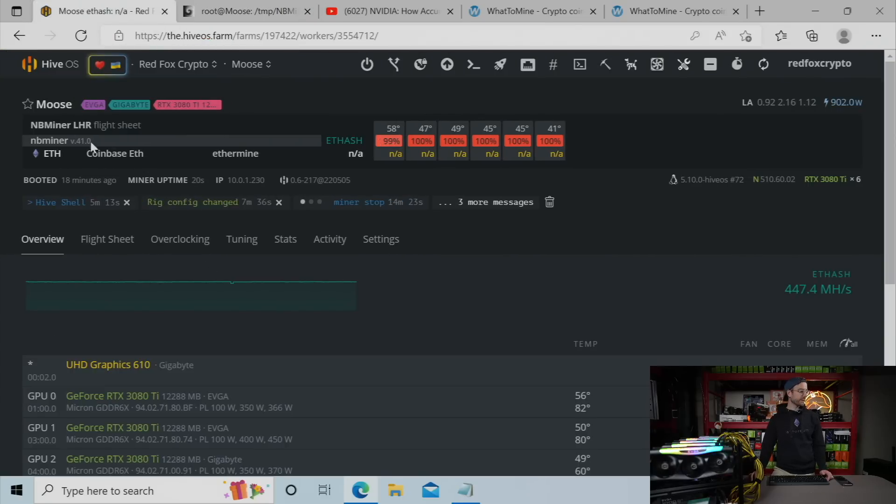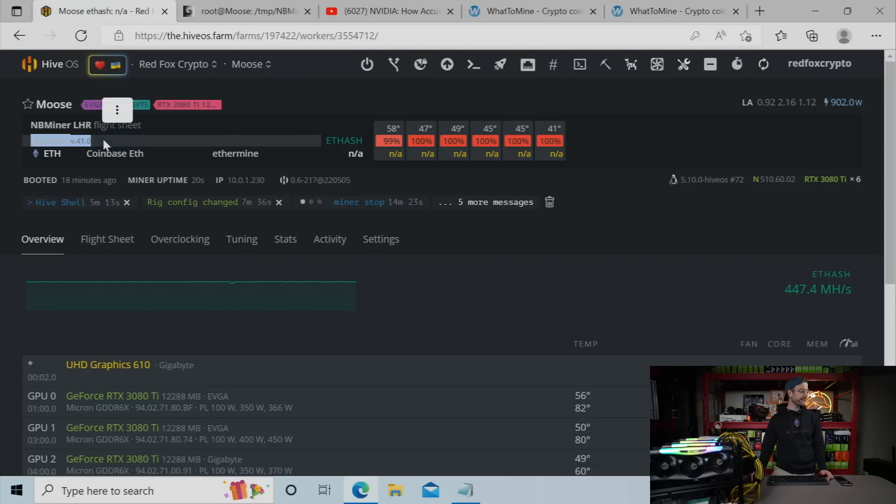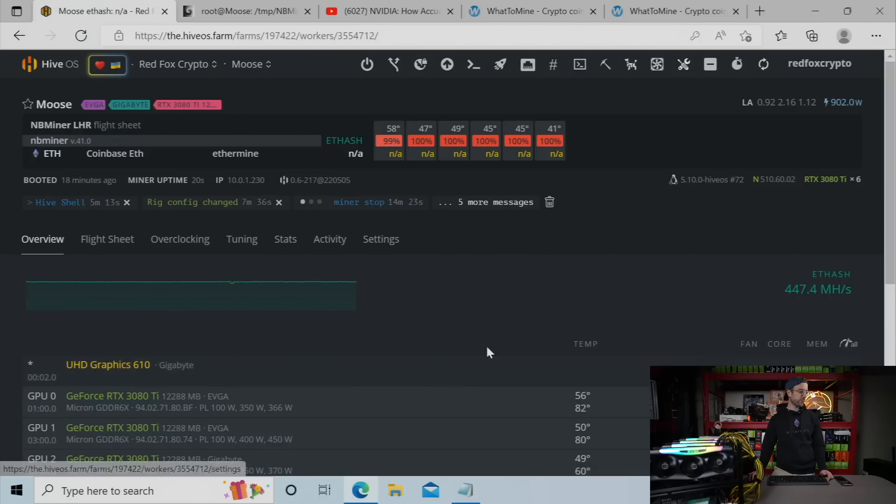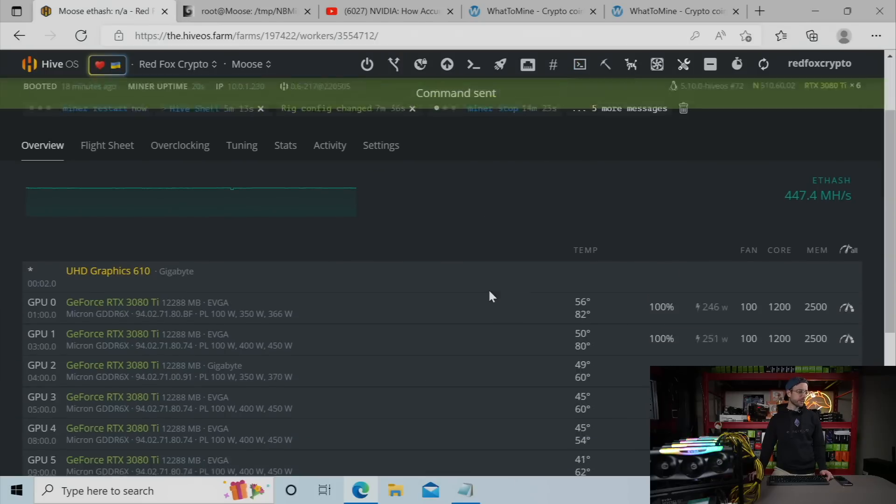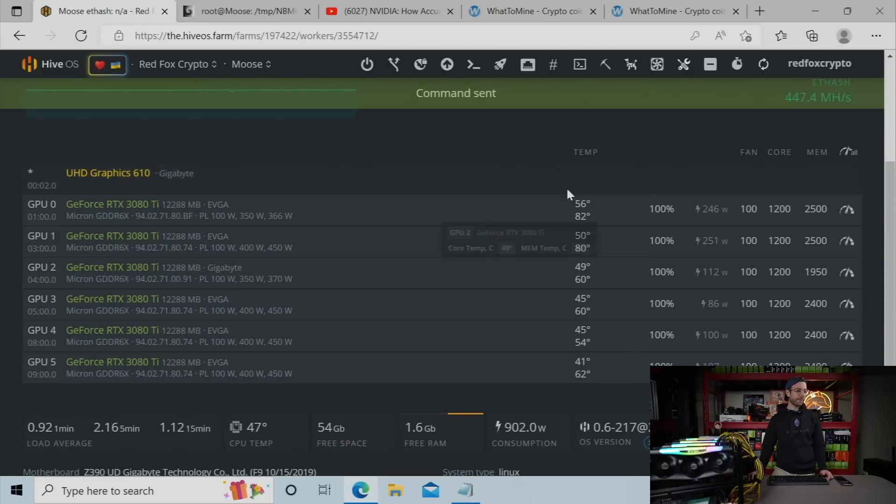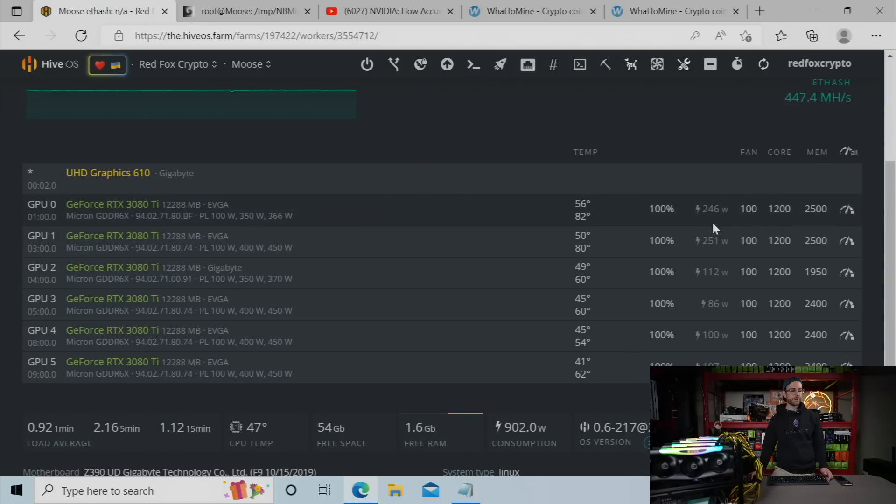All right, so one of the things you want to look for is that it says NB miner version 41.0 right there at the top of the HiveOS screen for that worker. We're looking really good. So I'm going to go ahead and start the miner right now. And I've got to mess with some of these overclocks as well, so let me do that. We'll let the miner settle out, and then we'll check out the results.